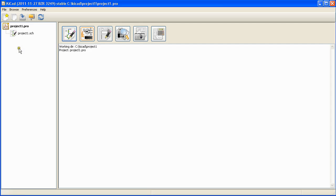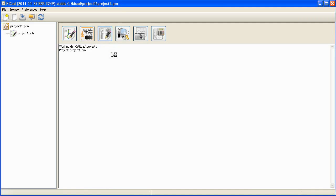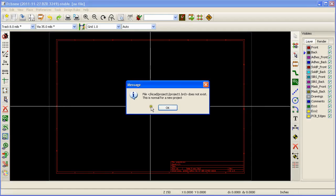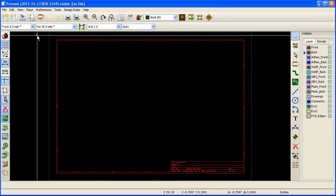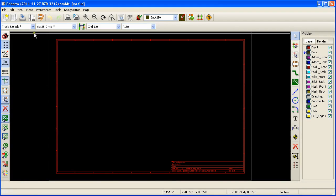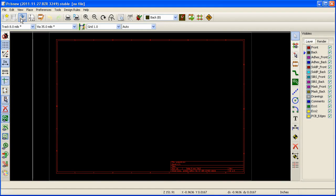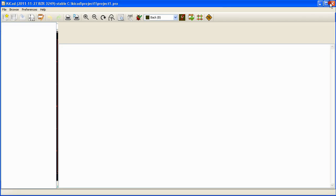Same way to add a PCB design file to your project. Click on the PCBnew icon and you will be presented with an empty board. You can click on the save board button to save the board file.